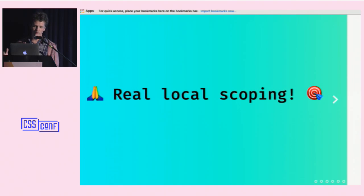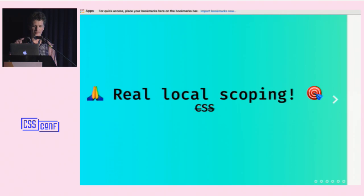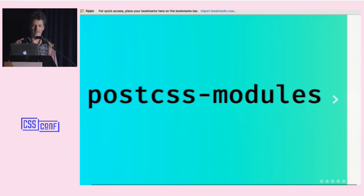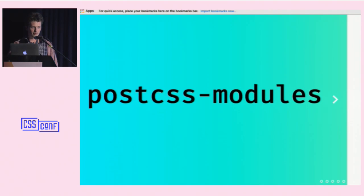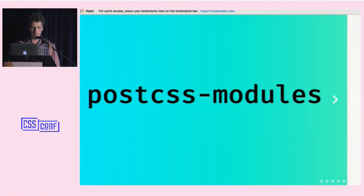CSS Modules kind of eliminates the cascade. If you don't use any descendant selectors and all your class names are unique, the cascade doesn't matter anymore. People have different opinions on whether that's a good thing. On large projects I sort of think the cascade behaves like a bug.